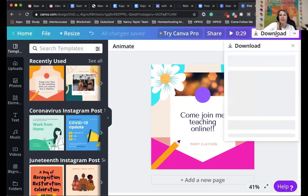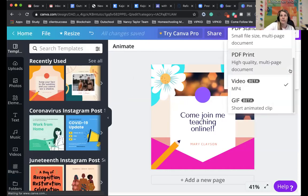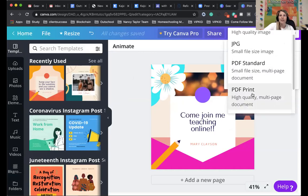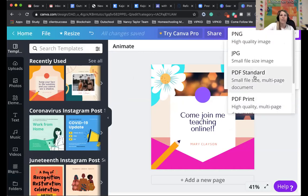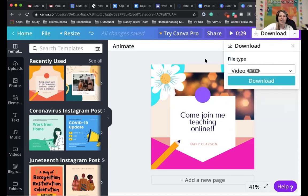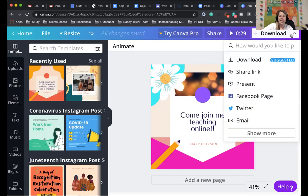Then up here, you can see how it says download. And you can choose, since this had a video, if you wanted the video to play or GIF, you could have it animate that way. If I do a PDF or a JPEG or a PNG, then it wouldn't animate. But you can see that you can save it in all these different types of files, which is really nice.